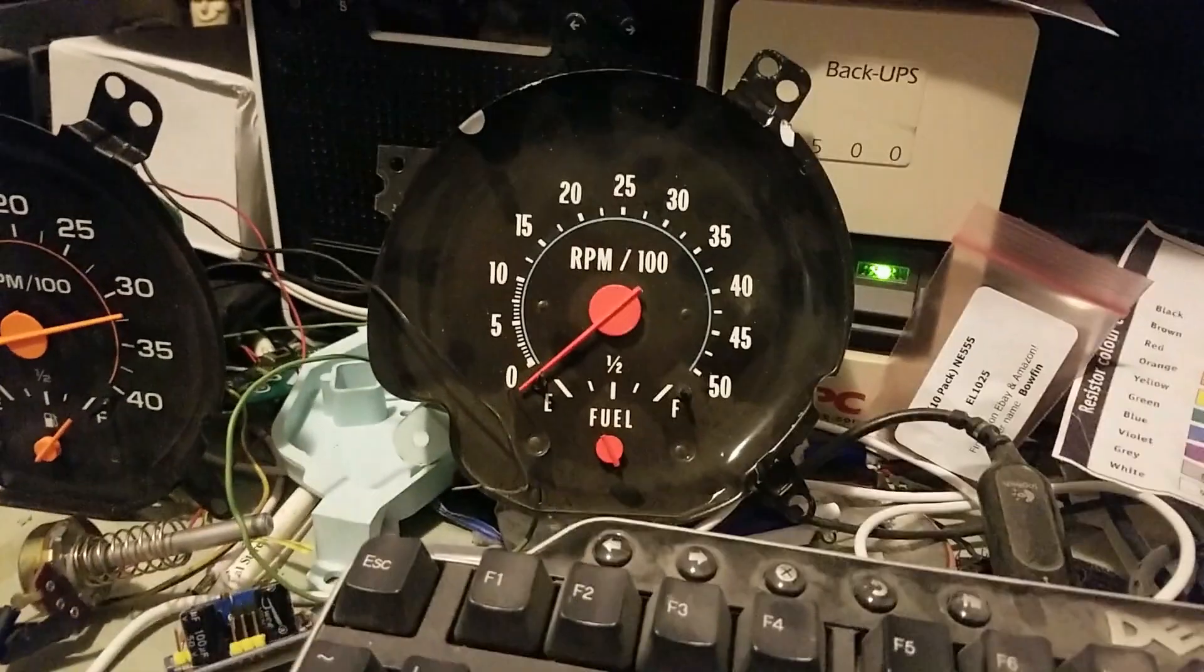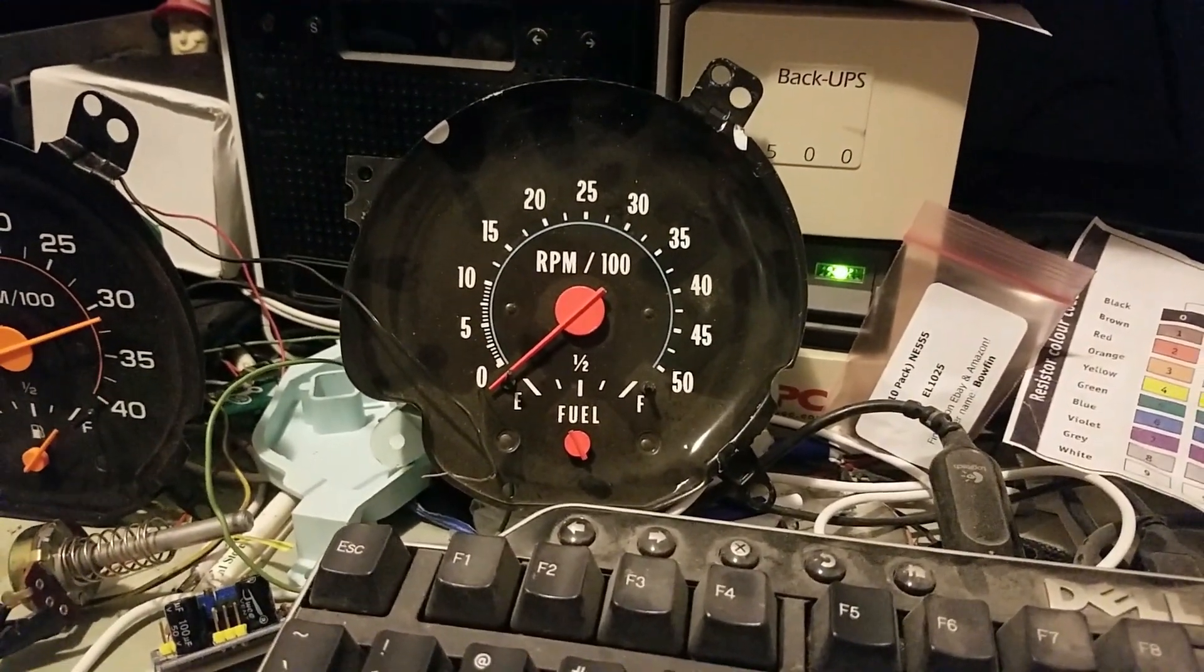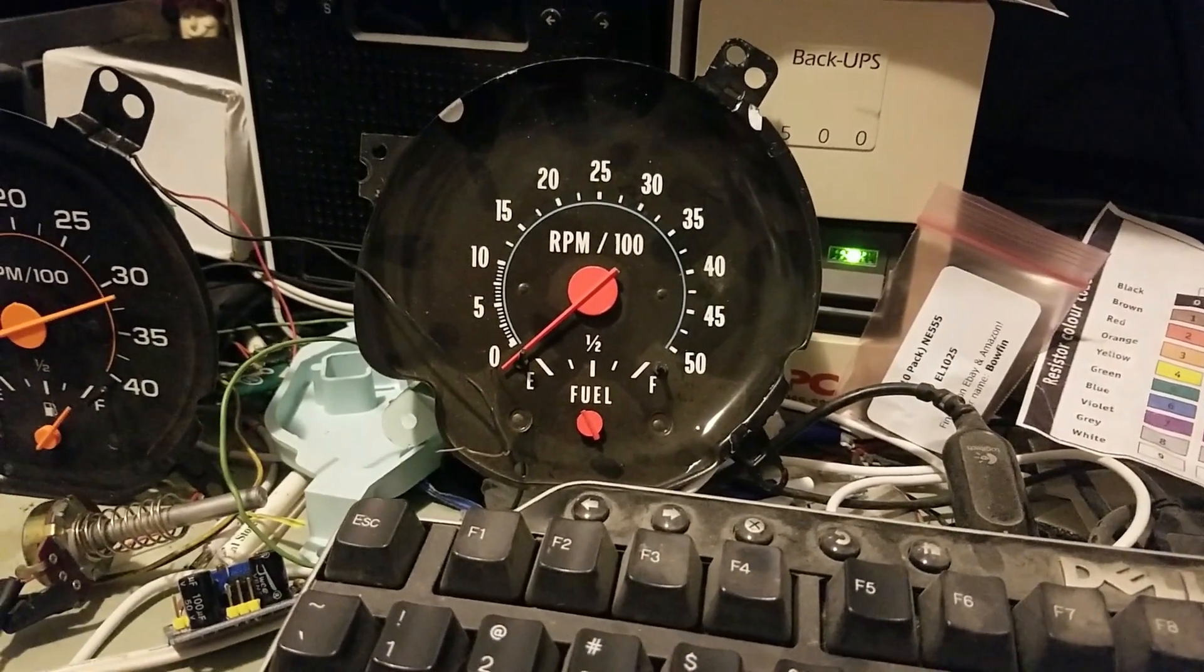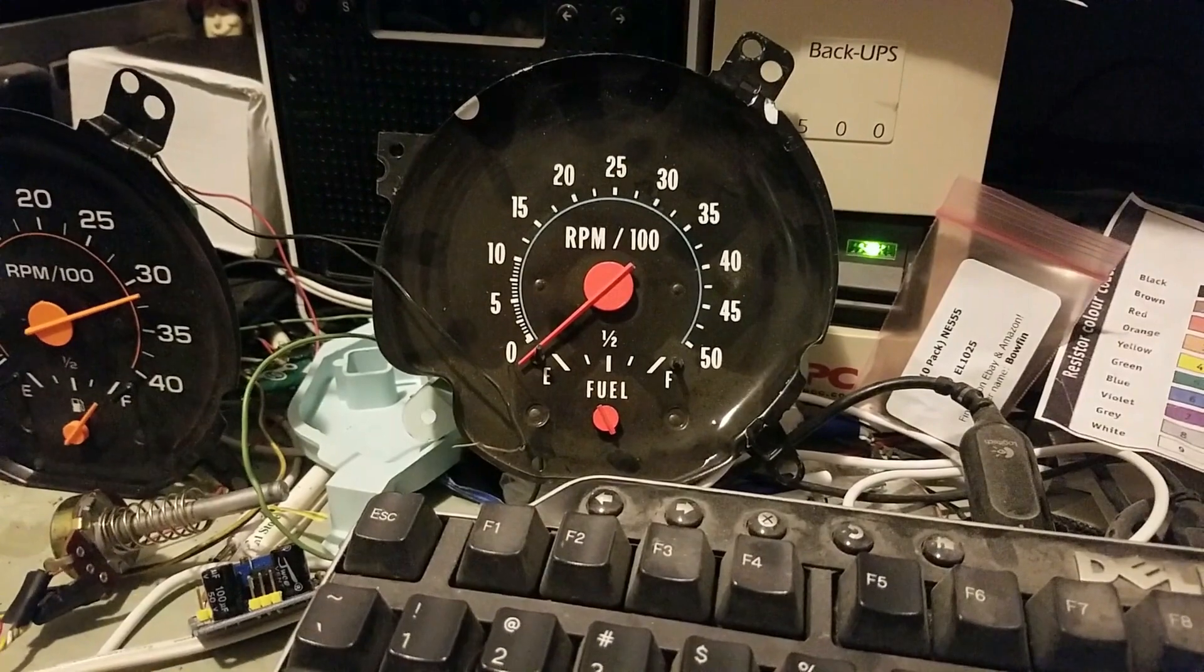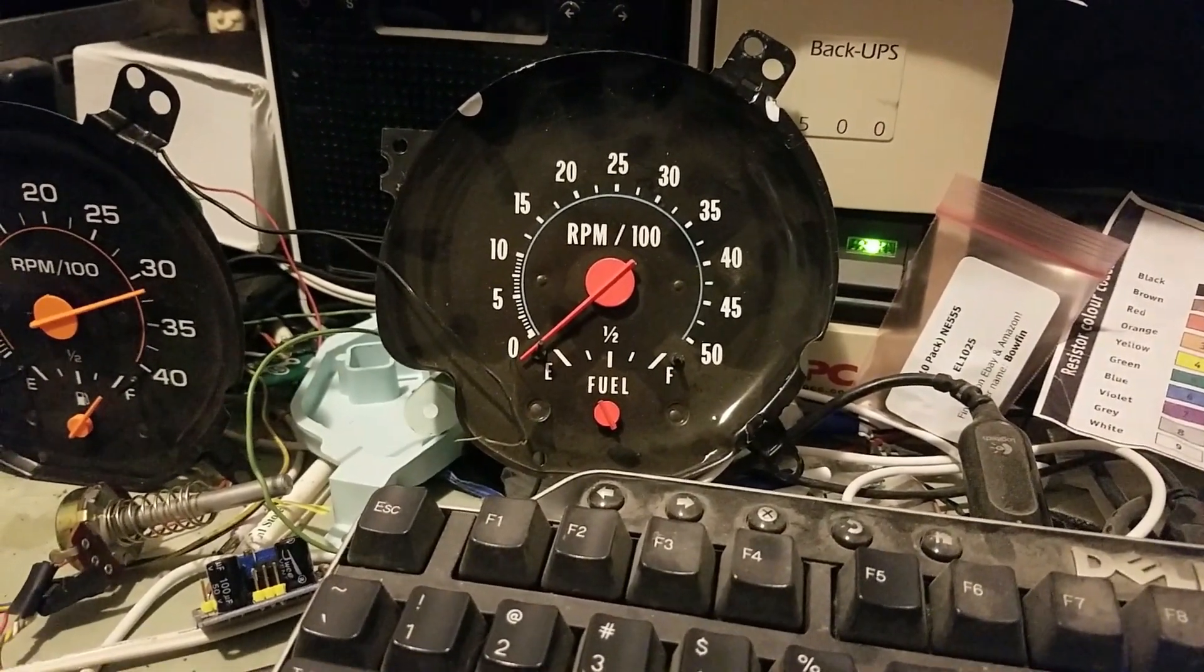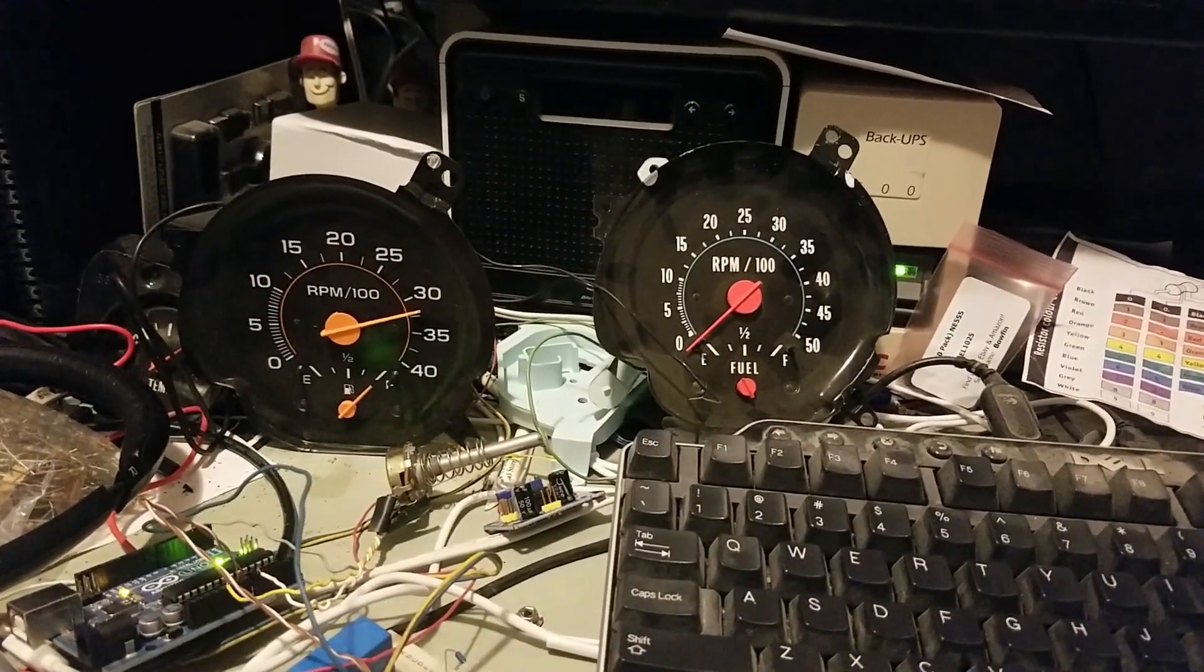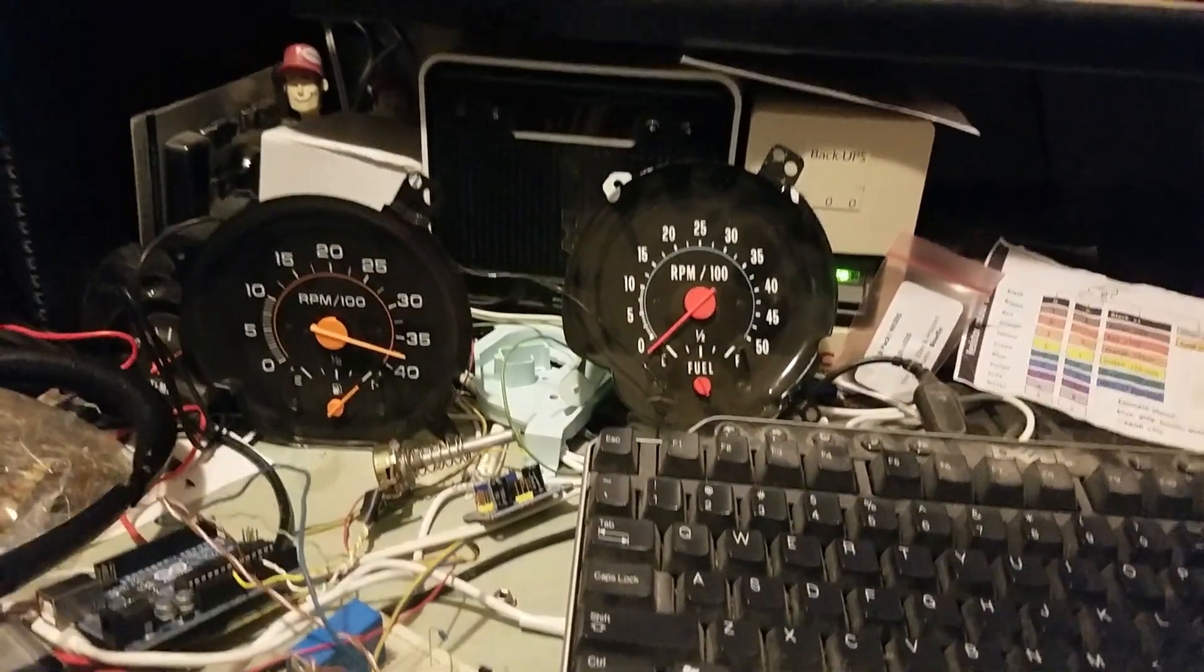This tach over here is actually for a gas engine, that's why it goes up to 5000 RPM. But I don't want my tach for the Cummins to go to 5000 RPM and really only use the first three-fifths of it. I want it to go to 4000 like a typical diesel tach would.